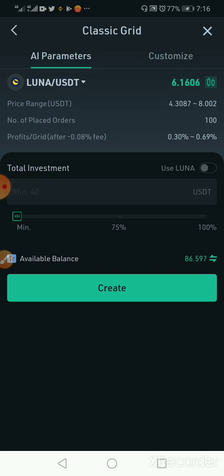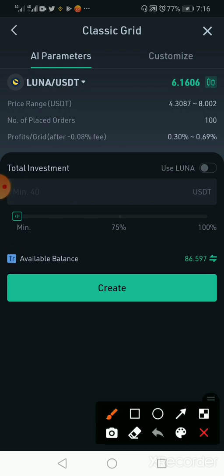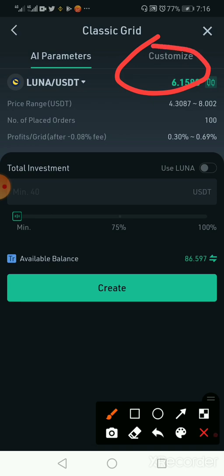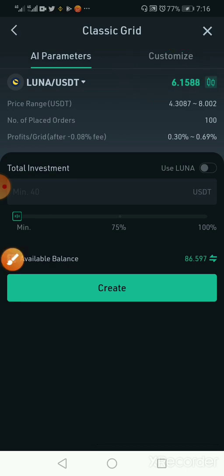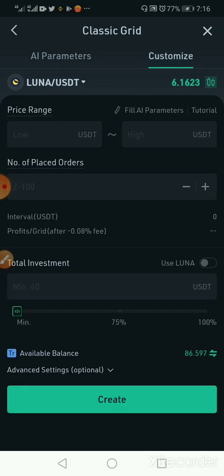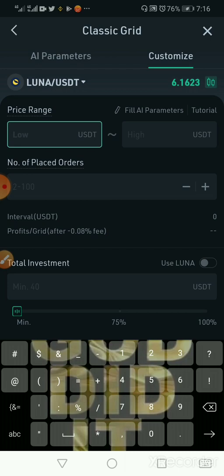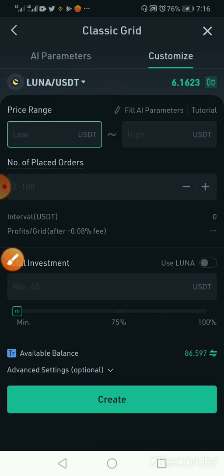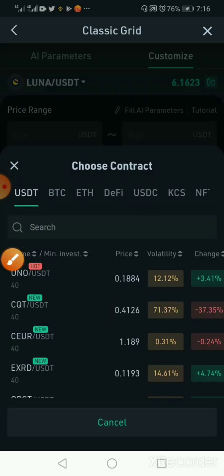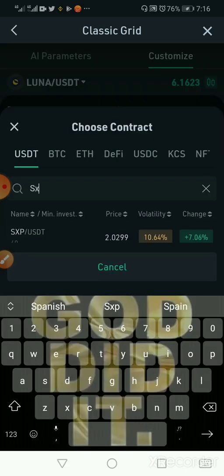For someone who knows a little bit of what they're doing, we can click on the Customize option because you want to have some control at the beginning and let the bots do the rest. Once you click on the Customize option, it brings this interface. I'll say I want to trade — let me click here and say I want to trade XSP.